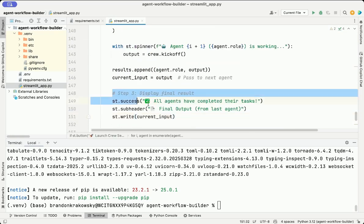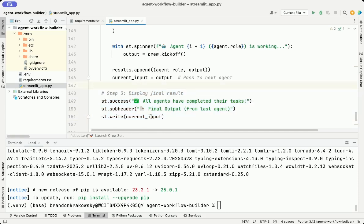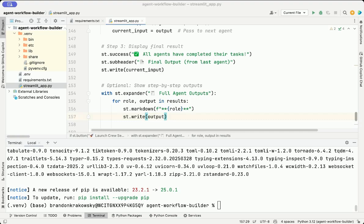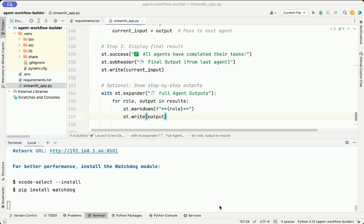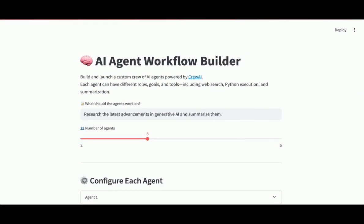Here in the final step, after all agents have finished, we show a success message and display the final output from the last agent. We also include an expandable section that shows the step-by-step outputs from each agent so the user can see how the task evolved at each stage. Now I want to run the Streamlit app. I'm going to go back to my terminal. I'm going to run streamlit run streamlit_app.py. That's the name of my file. This launches a local Streamlit server and opens my app in my default browser.